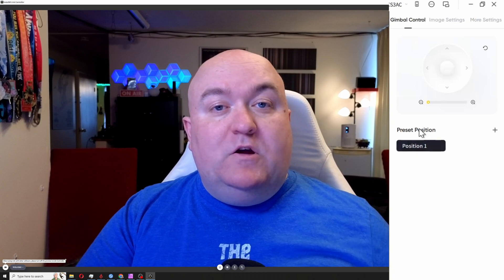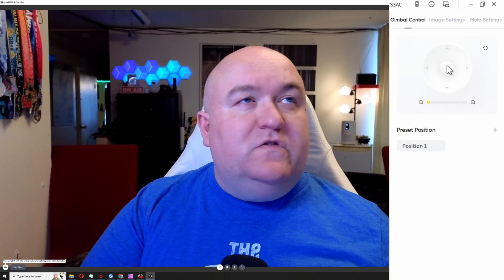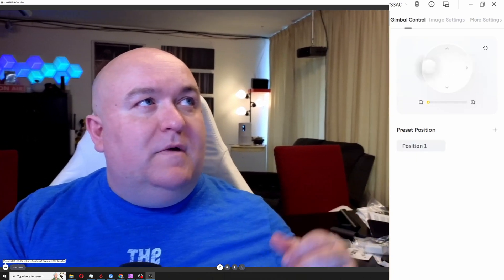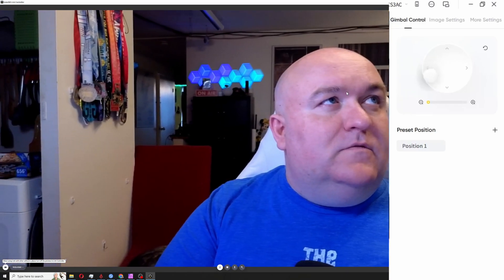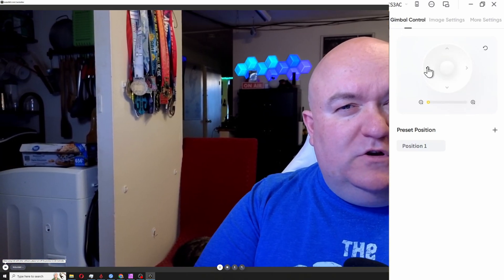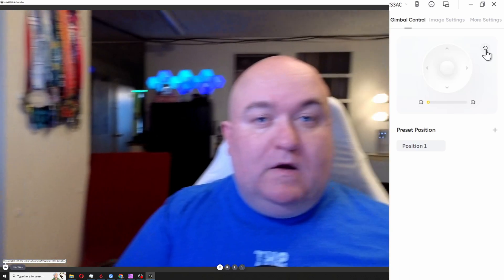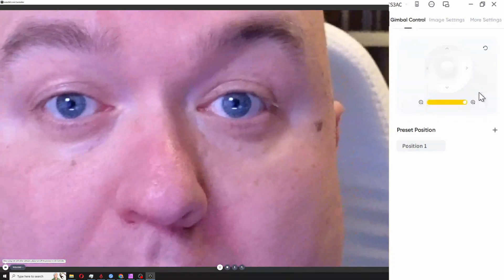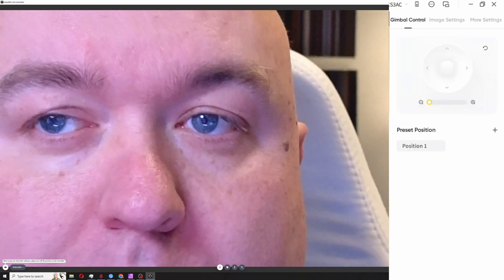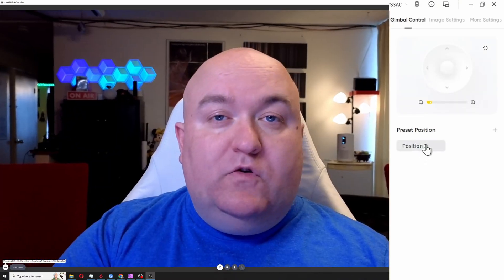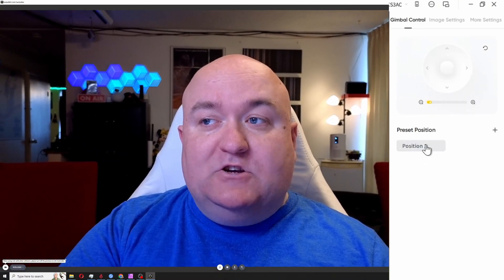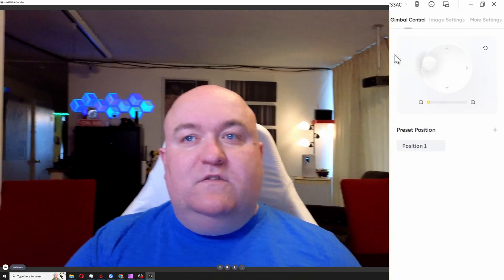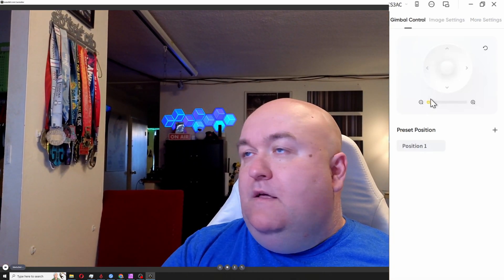The first thing we have here are our gimbal controls. You can actually use the gimbal here to move things around, so I can just go that way - excuse the mess on the table. You can see I'm just moving it around. You can also just use the arrows to do smaller adjustments and you can just click reset right here. And if you want to manually control the zoom, you can just do that by dragging it in - oh my lord - and dragging it out.